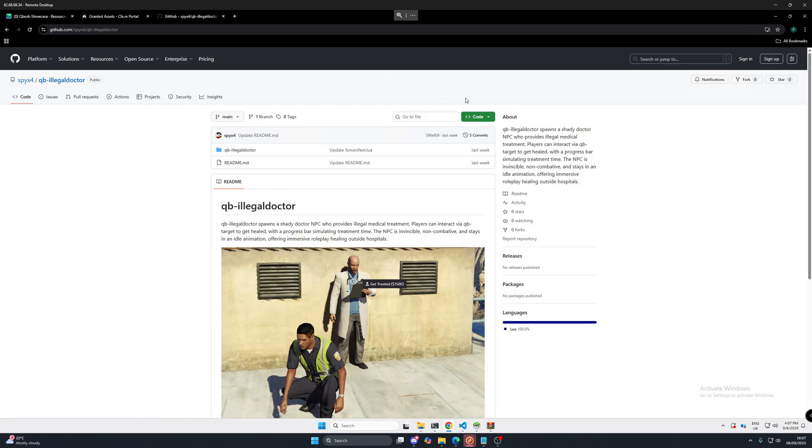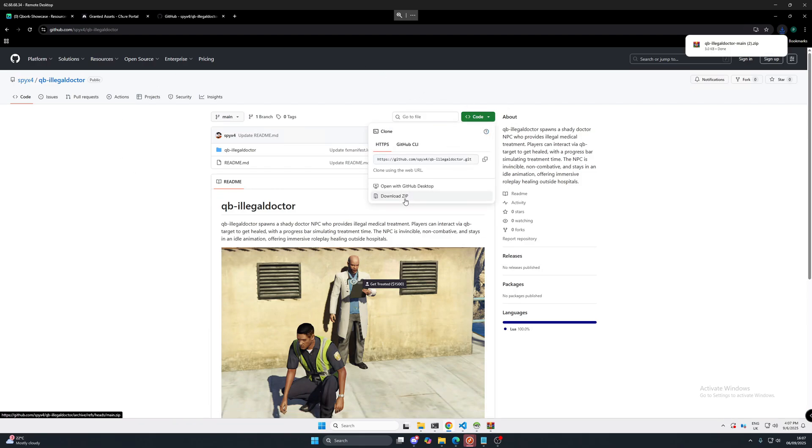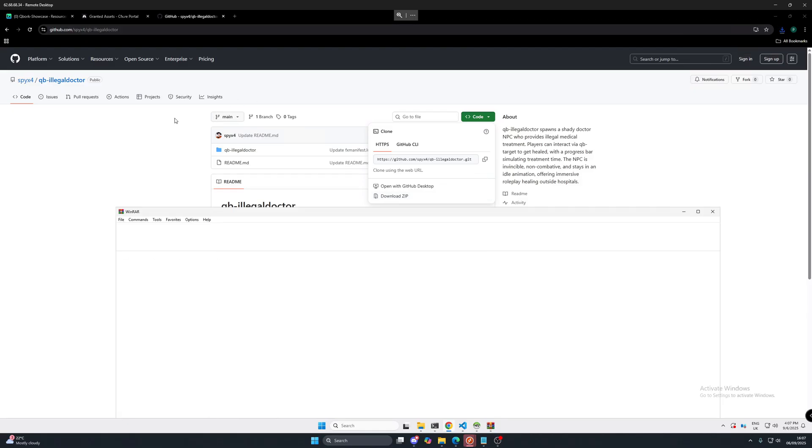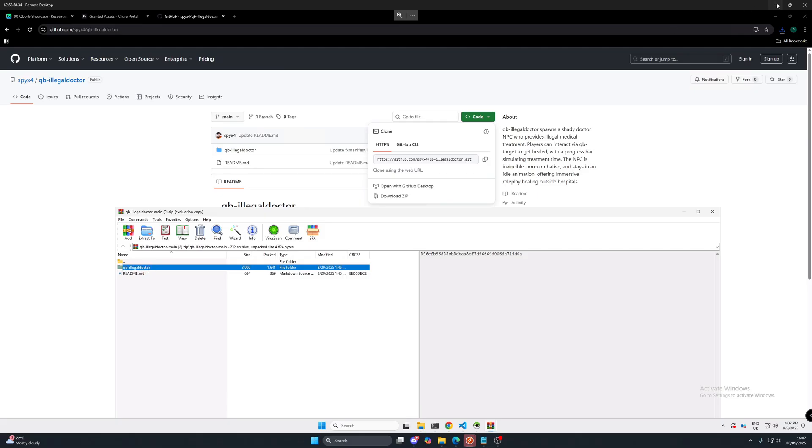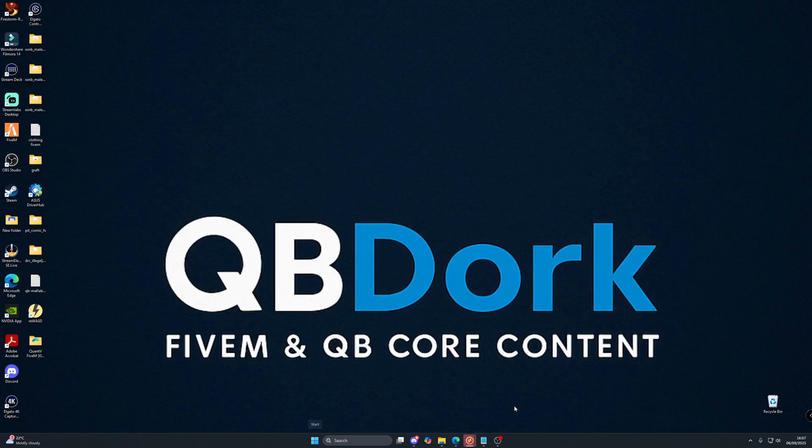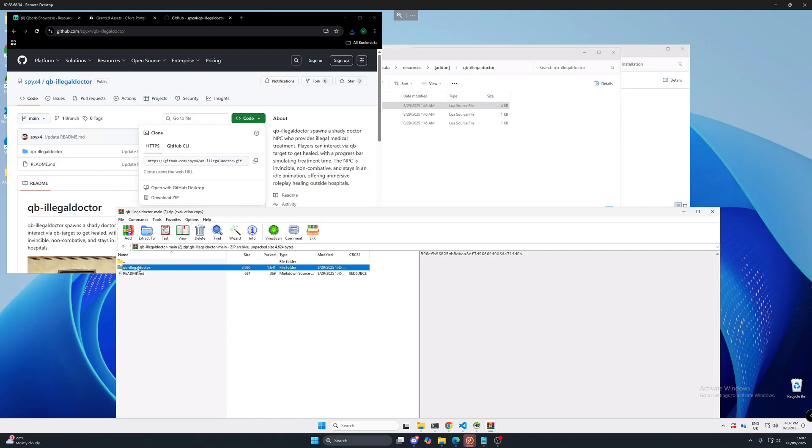So to kick things off we're going to download this code, link in the description below. We're going to open it up, open up this folder and we're going to grab this one here and place that on our desktop.